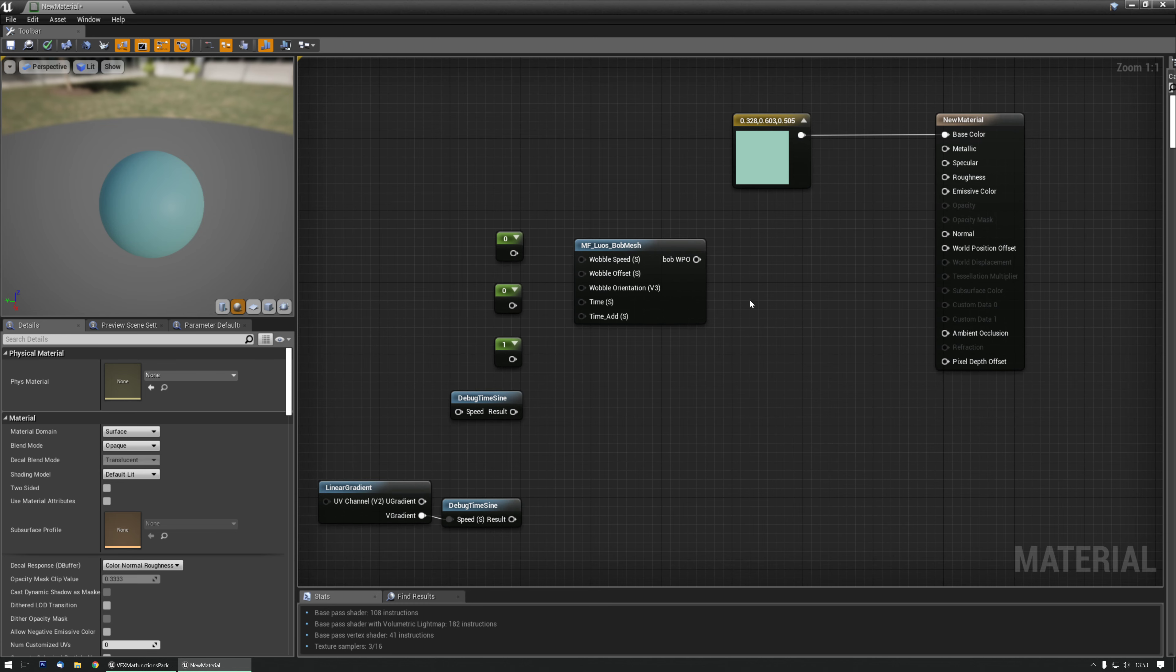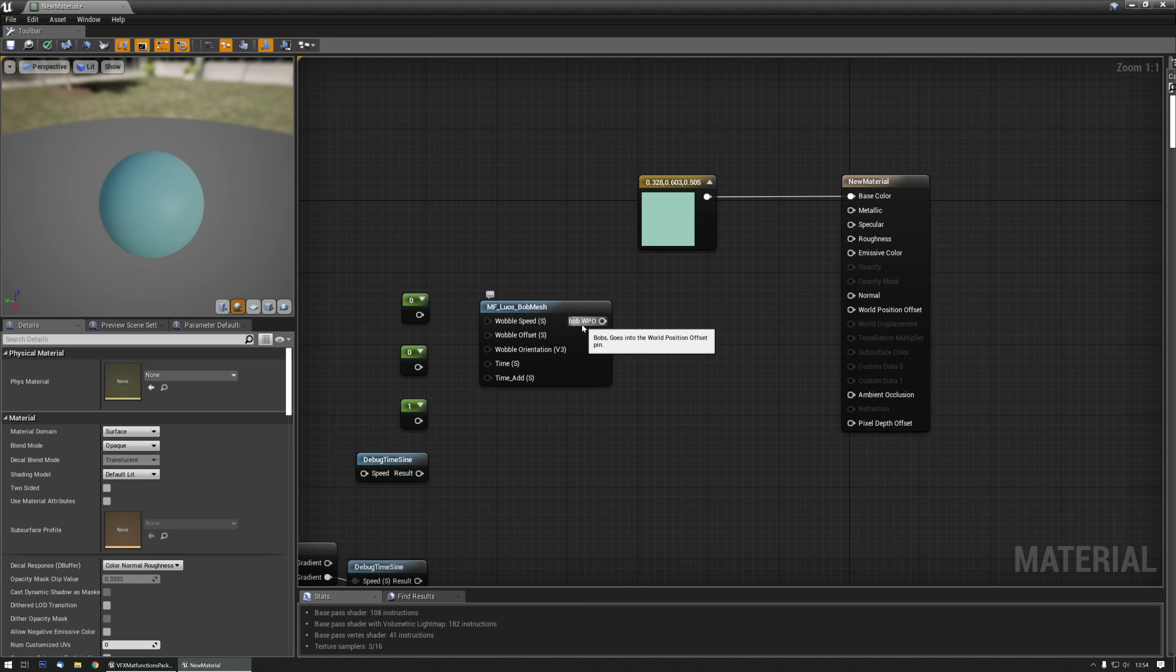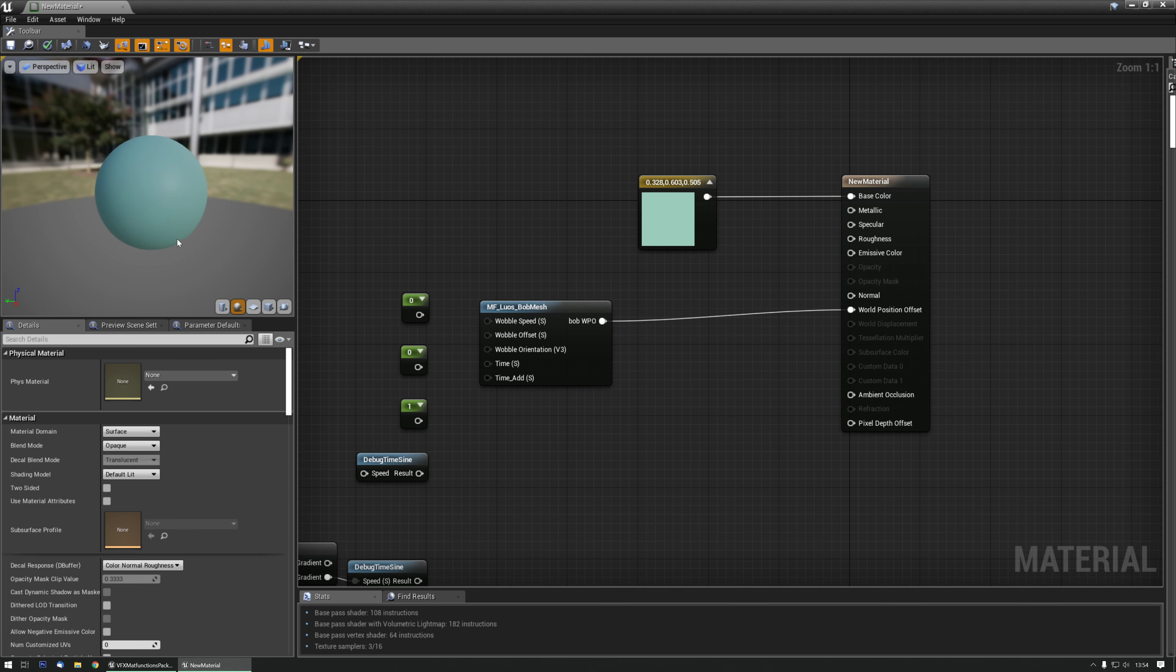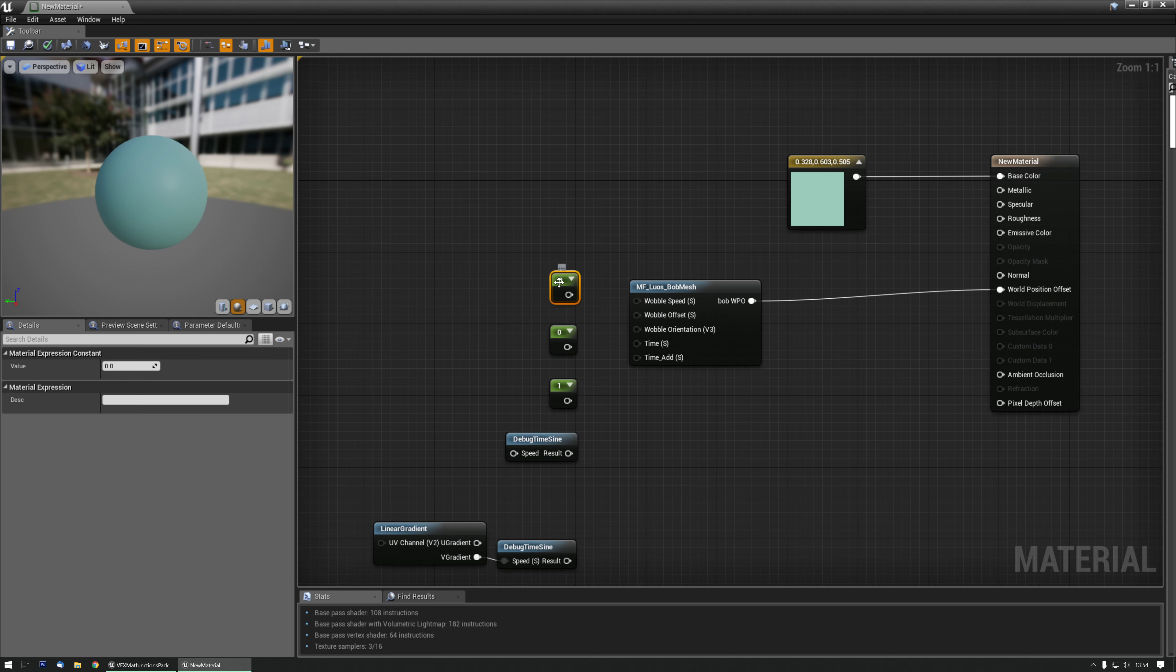In this video we're going to go over the Luos BobMeshMaterial function. It's a very simple function. You just plug the BobWPO or world position offset into the world position offset and it already starts moving up and down. Quite nice.